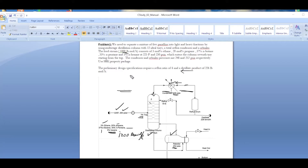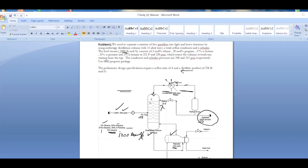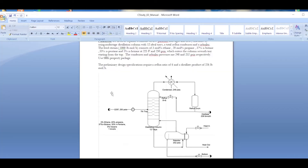The preliminary design specification requires a reflux ratio of six and a distillate product rate of 226 pound-mole per hour. We don't know what the composition will be — that's what we need to simulate.